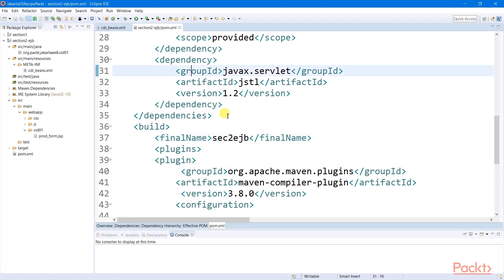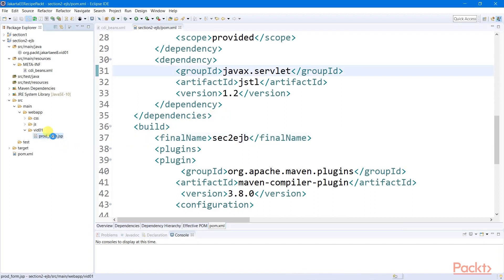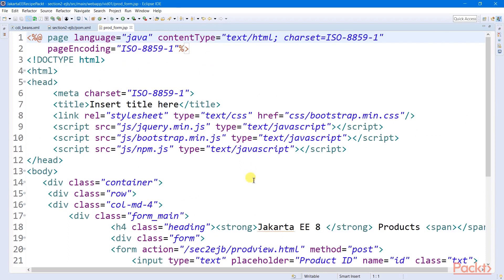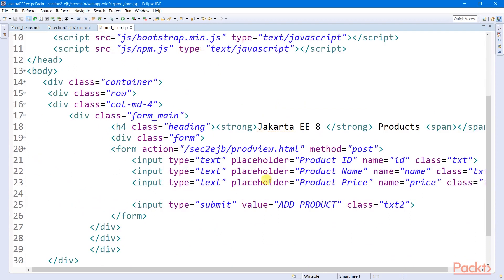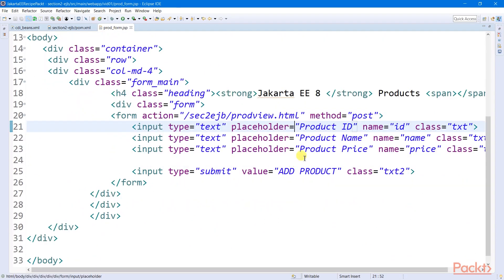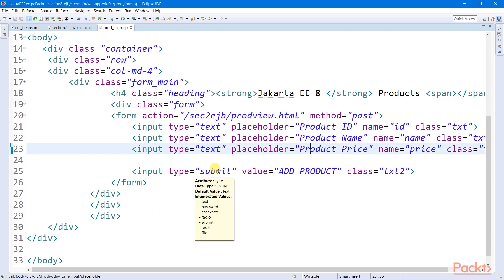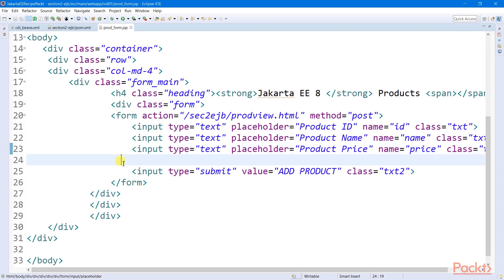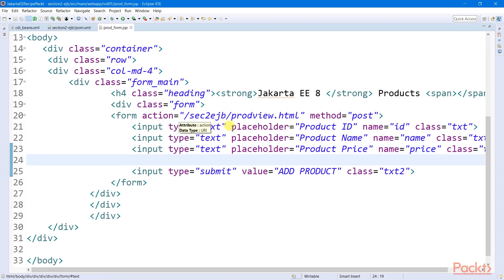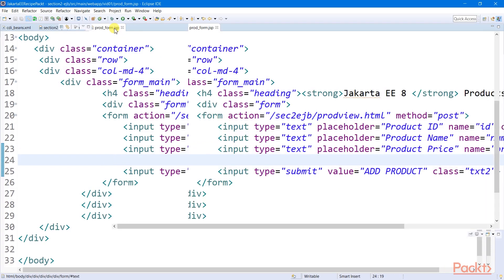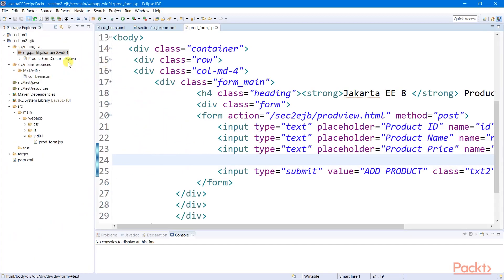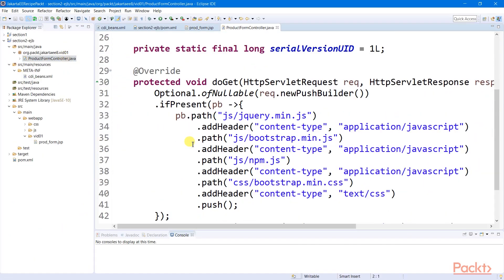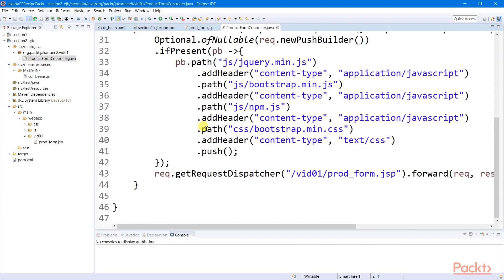Let's start our recipe by having a form view here, which will accept our product ID, product name, and product price. This view page uses some CSS and bootstrap resources for its simple structural layout. This view page will be rendered by a servlet I call product form controller, which will also server push all the resources to the browser cache.